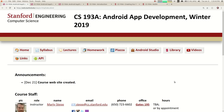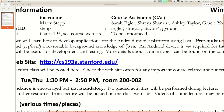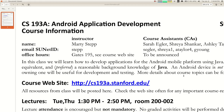Let me open up the course info handout — if you go to the website and click syllabus you'll get this. I know this is always the most boring part of every first lecture. That's me, Marty Stepp, my email is stepp@stanford.edu, my office is in Gates building room 195. I've been working here at Stanford since 2013, I mostly teach CS 106A and B. Who here already had a class from me before?